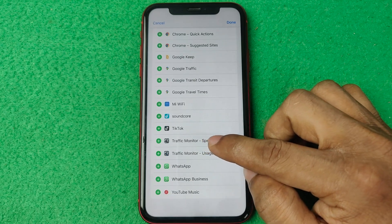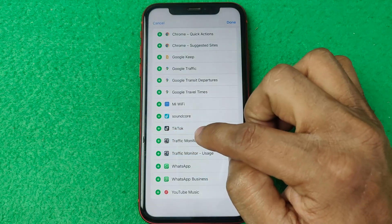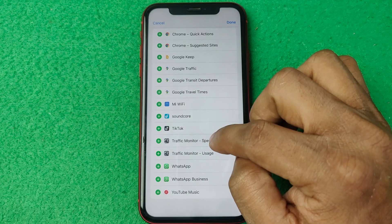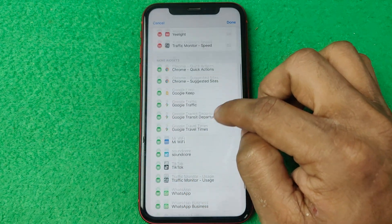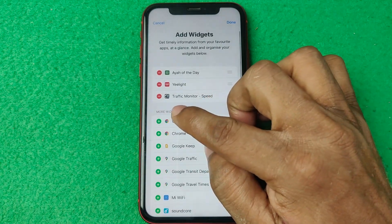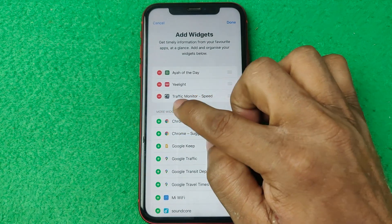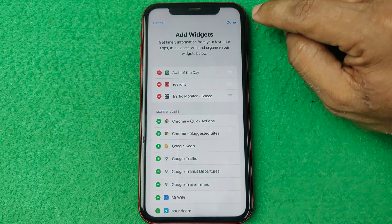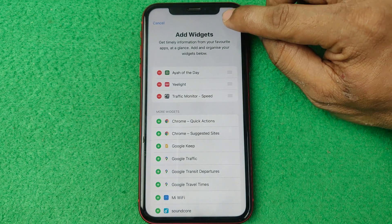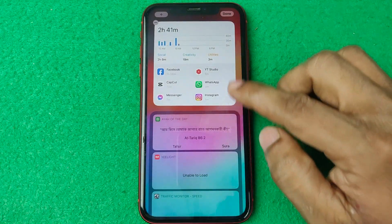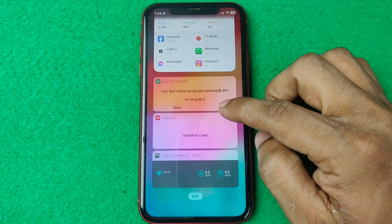You can see 'Traffic Monitor Speed' listed with a plus icon beside it. Tap the plus icon and that option will be added. Then tap Done, and again Done.